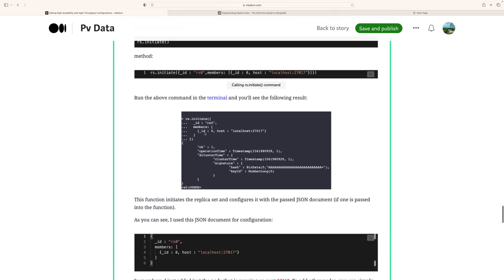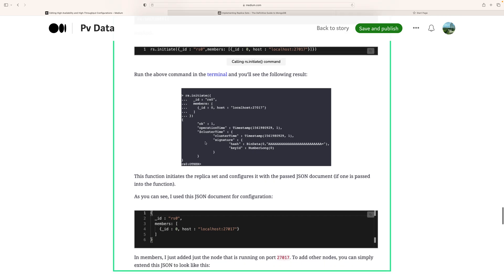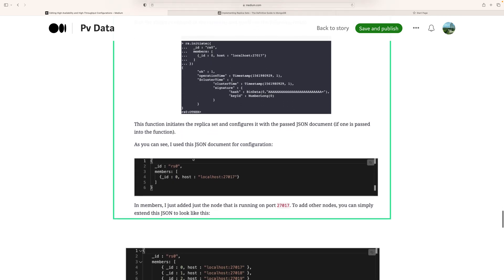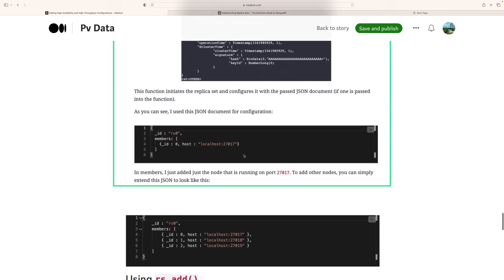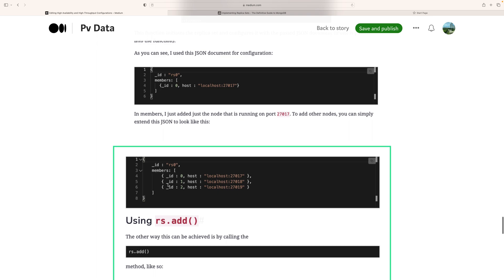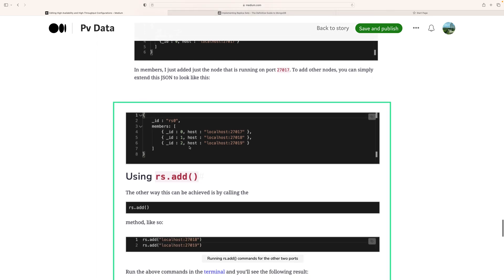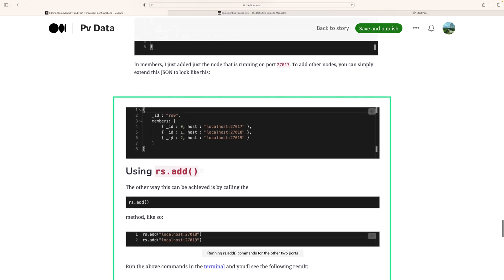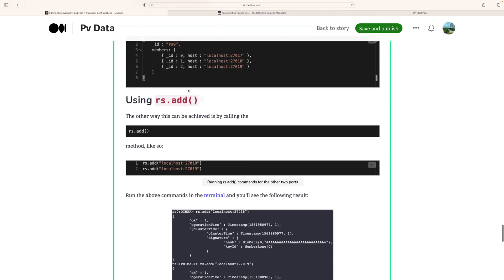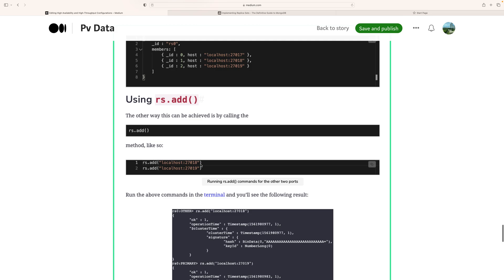You can see the rs id is 0, with host information. Similarly, we can do this for port 27018. We can add additional members using rs.add with localhost and the appropriate port number.